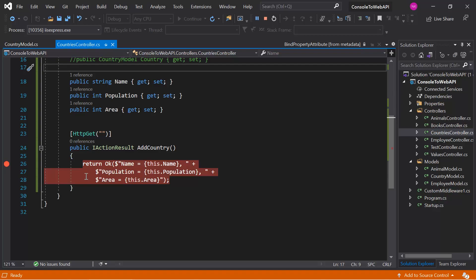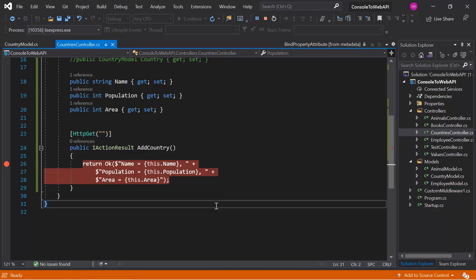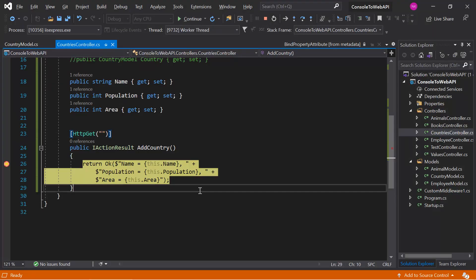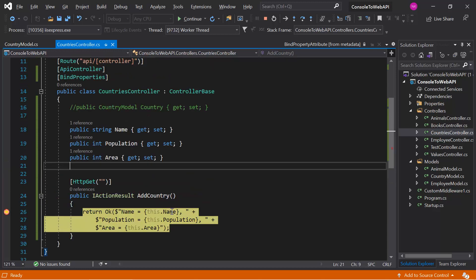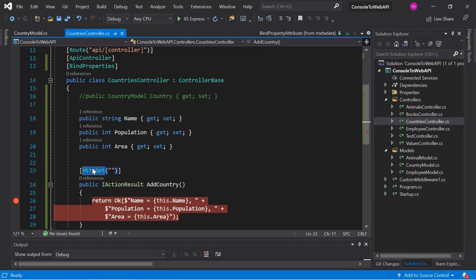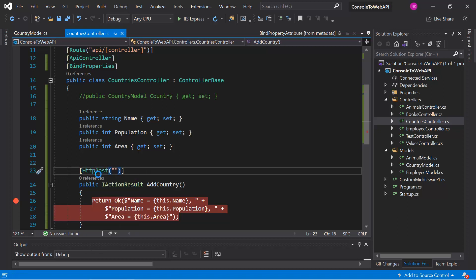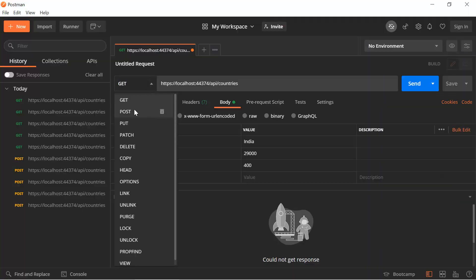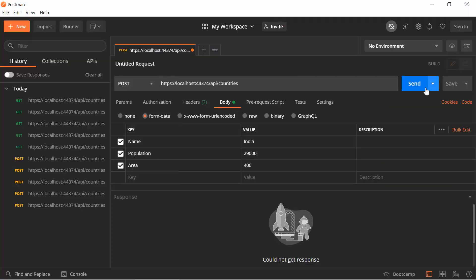Let's put a breakpoint and open Postman to send the same request again. In the property we are getting null, because by default BindProperties also does not work with GET requests. So first let's start with an HTTP POST — run the application again, open Postman, use the POST method, and hit the Send button.